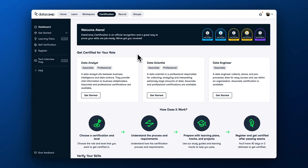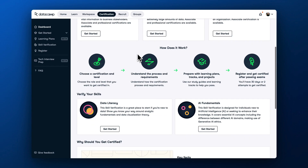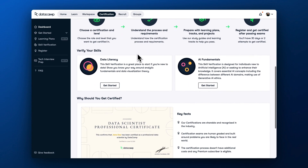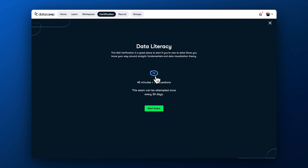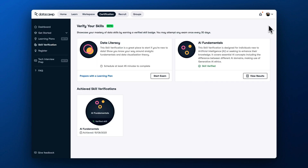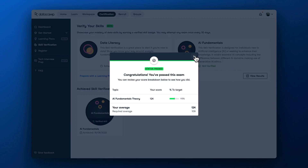So if you are looking to challenge yourself, give certifications a try. If you don't want to pursue certification in a certain role but want to demonstrate your mastery of certain skills, try our new skill verifications. A skill verification is a timed exam that verifies your competencies across a certain domain and has higher stakes than a skill assessment. You can complete skill verifications only once in 30 days and get pass or no pass results.